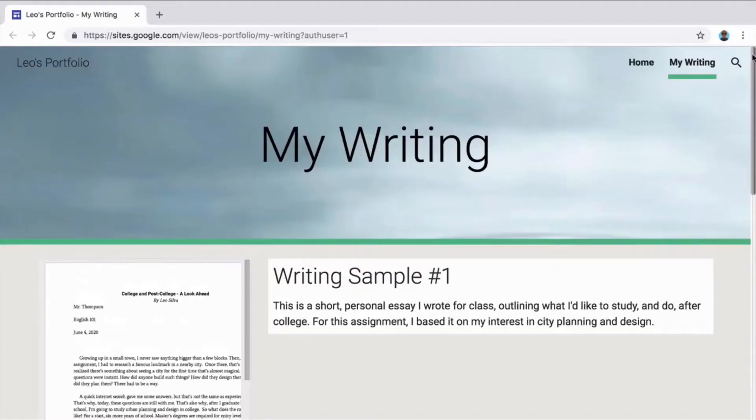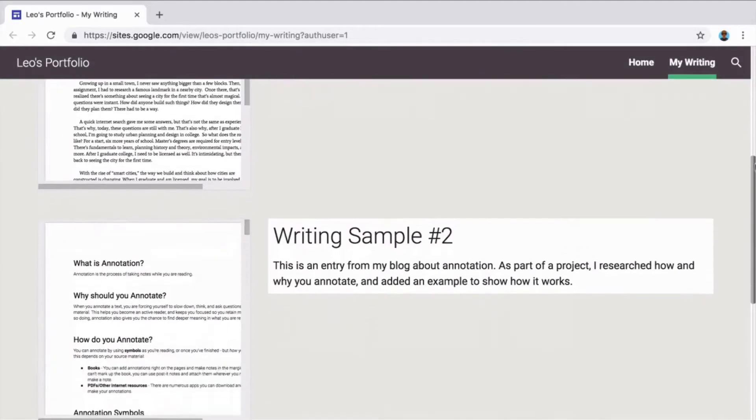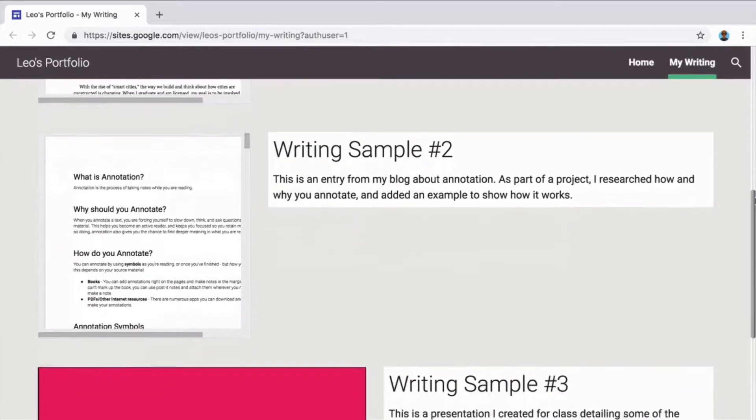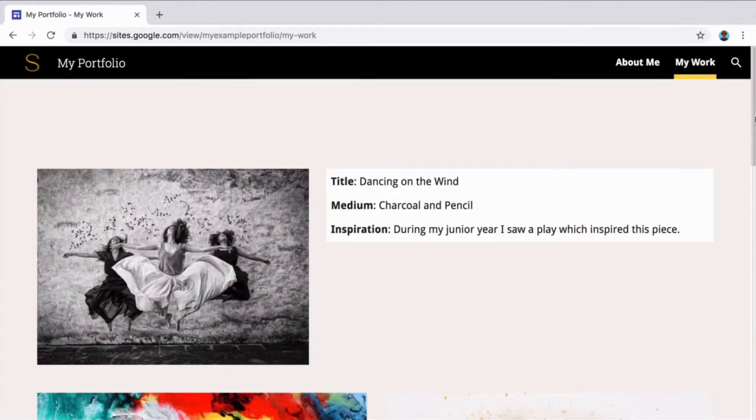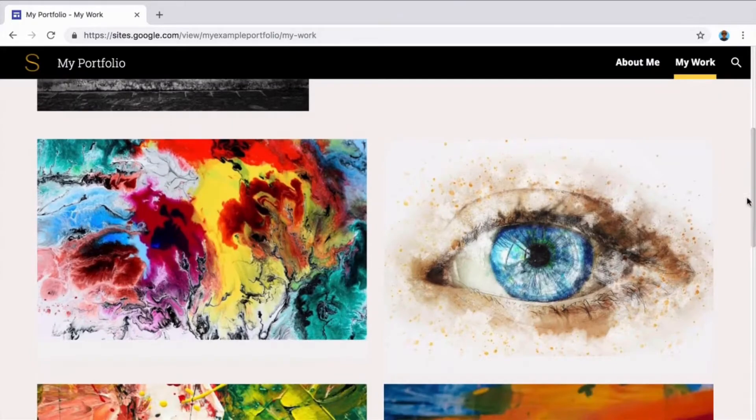Portfolios showcase many different types of work, including writing, art or photography, coding, and teaching.